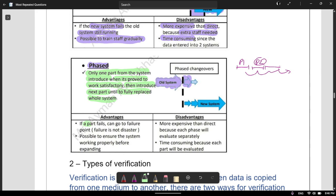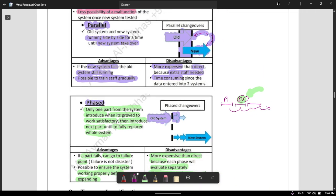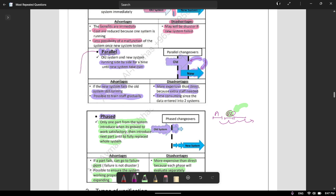That's why it's called phased changeover. The advantage is that if a part fails, you can identify exactly where the failure point is and go back to fix it. It's also possible to ensure the system is working properly before expanding to the next phase. The disadvantages are that it's more expensive than direct because each phase has to be evaluated separately, and it's also time consuming. Note that students often confuse parallel and phased — make sure you know the advantages, disadvantages, and how each works.